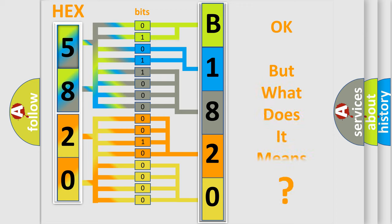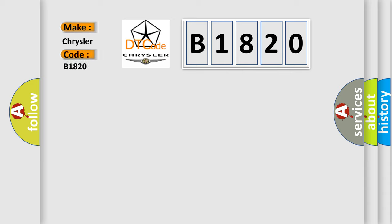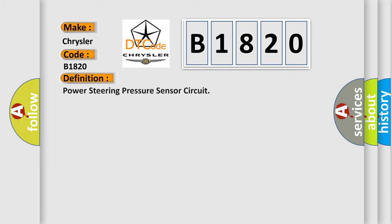The number itself does not make sense to us if we cannot assign information about what it actually expresses. So, what does the diagnostic trouble code B1820 interpret specifically for Chrysler car manufacturers? The basic definition is power steering pressure sensor circuit.